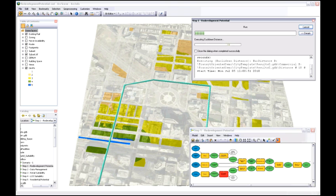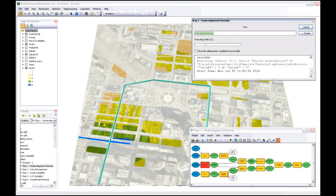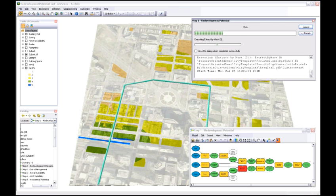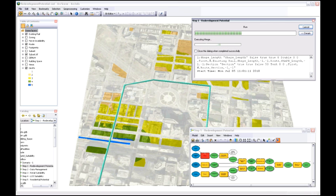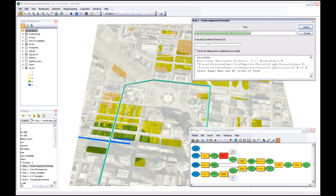We're then going to consume that new rail line in our suitability analysis and see how that's changed the redevelopment potential within this area.